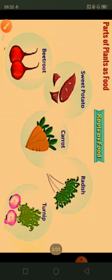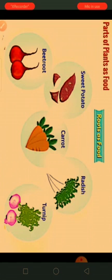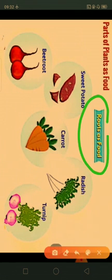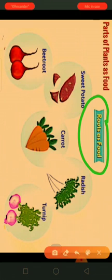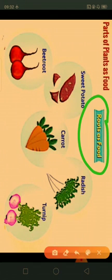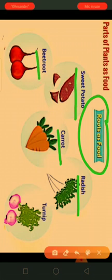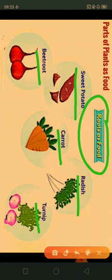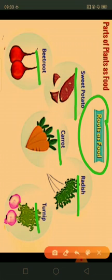The first plant part we use as food is the root. Some roots of the plant are used as food, such as sweet potato, carrot, radish, beetroot, and turnip. So we use roots of these plants as food.